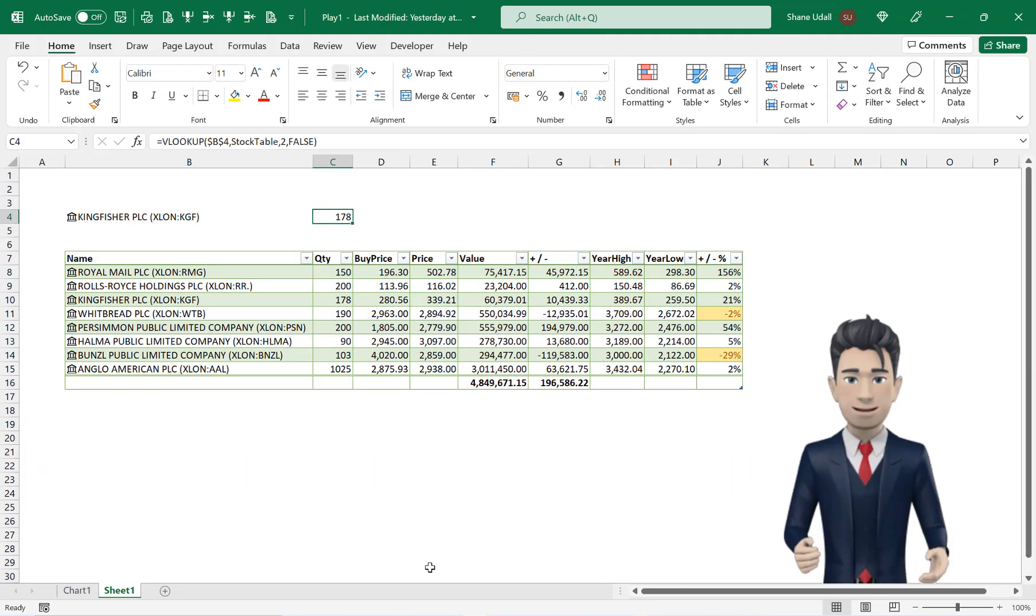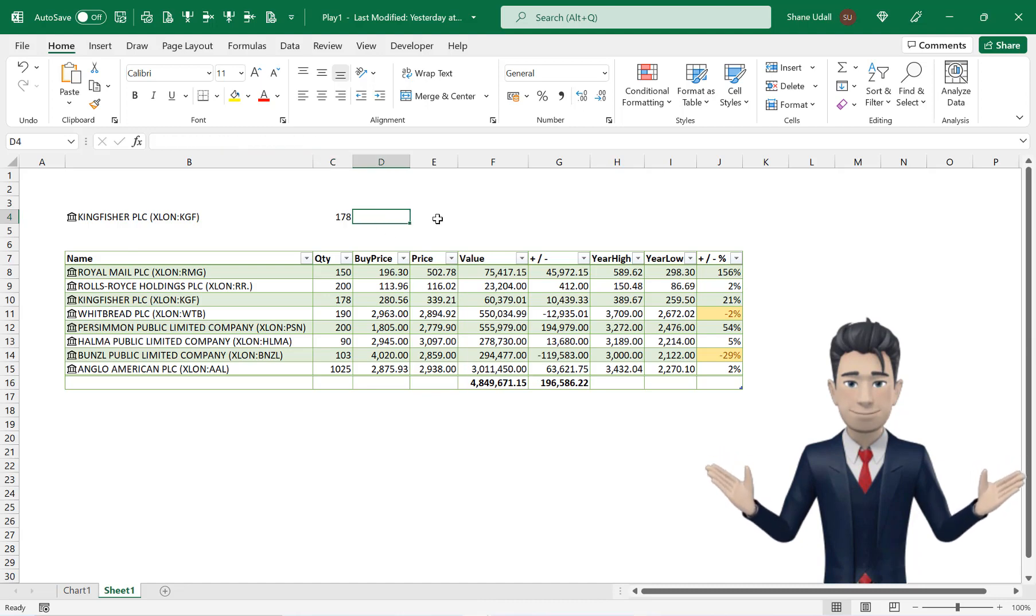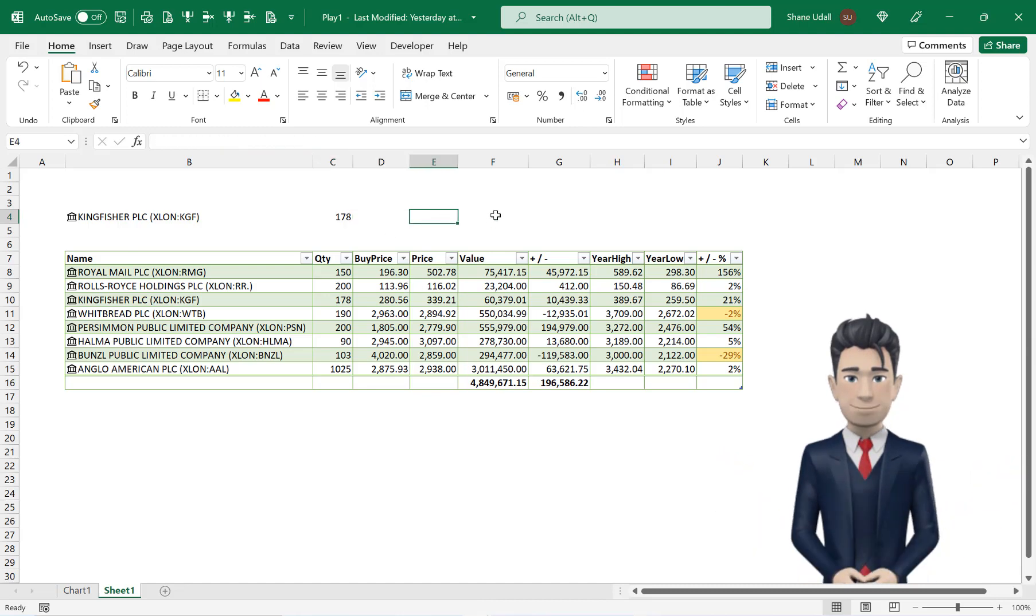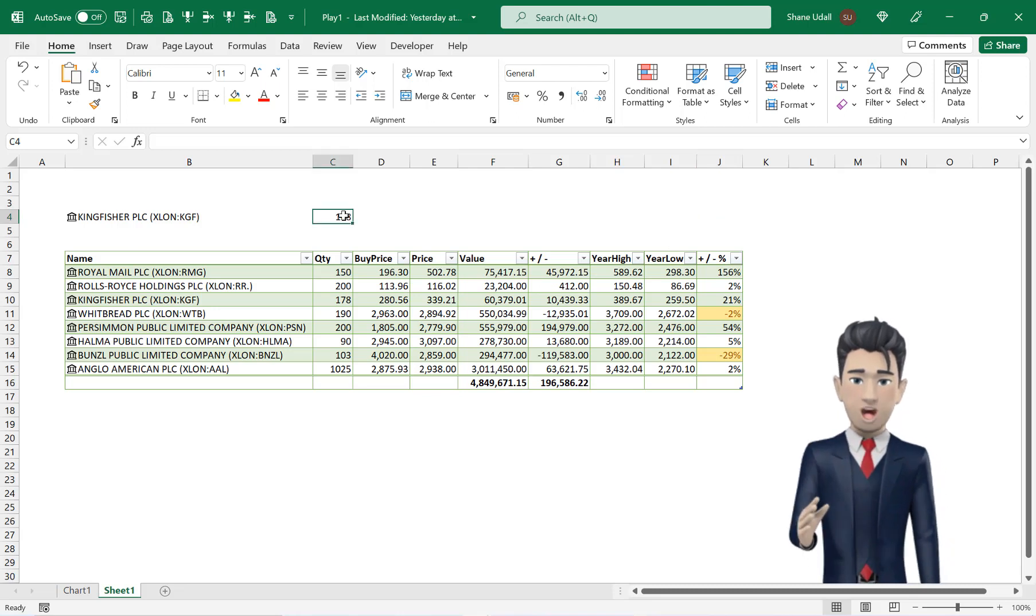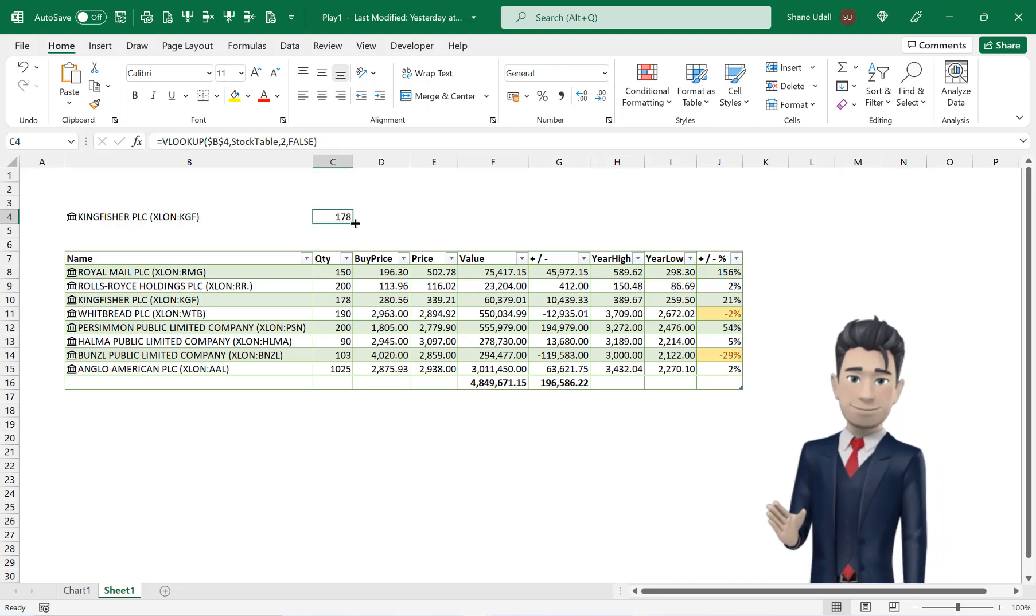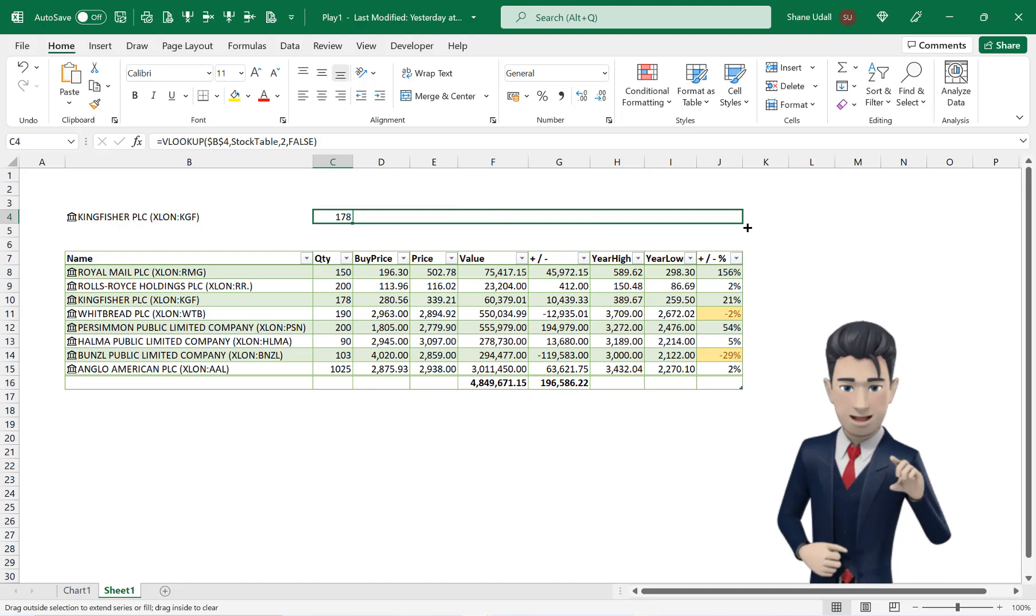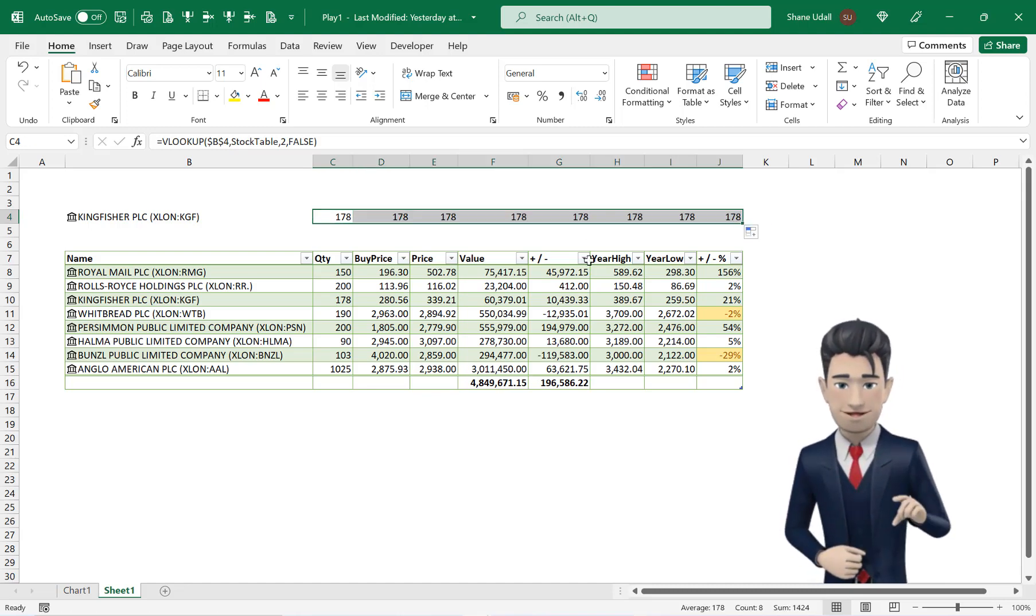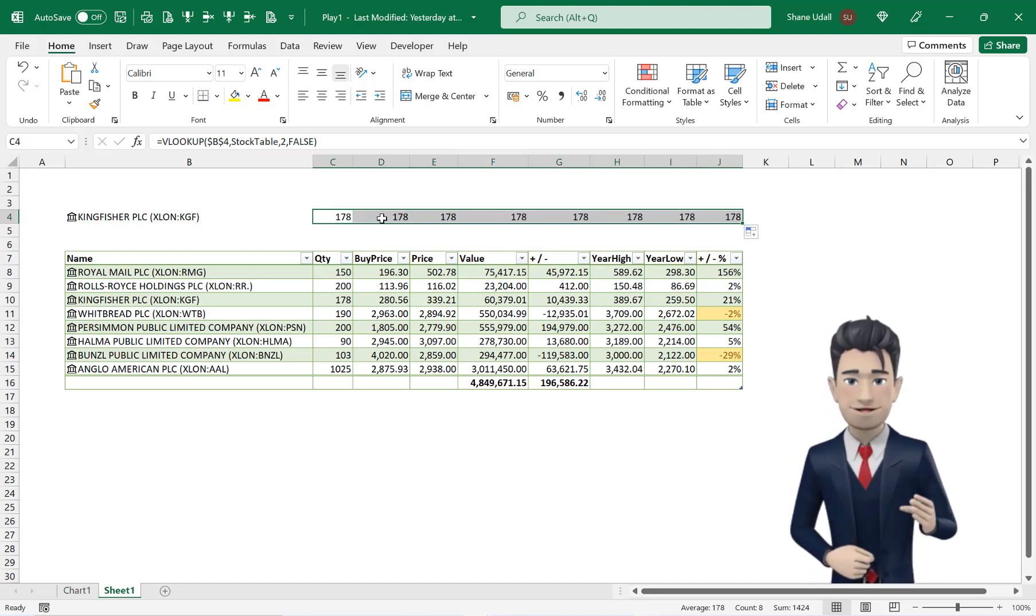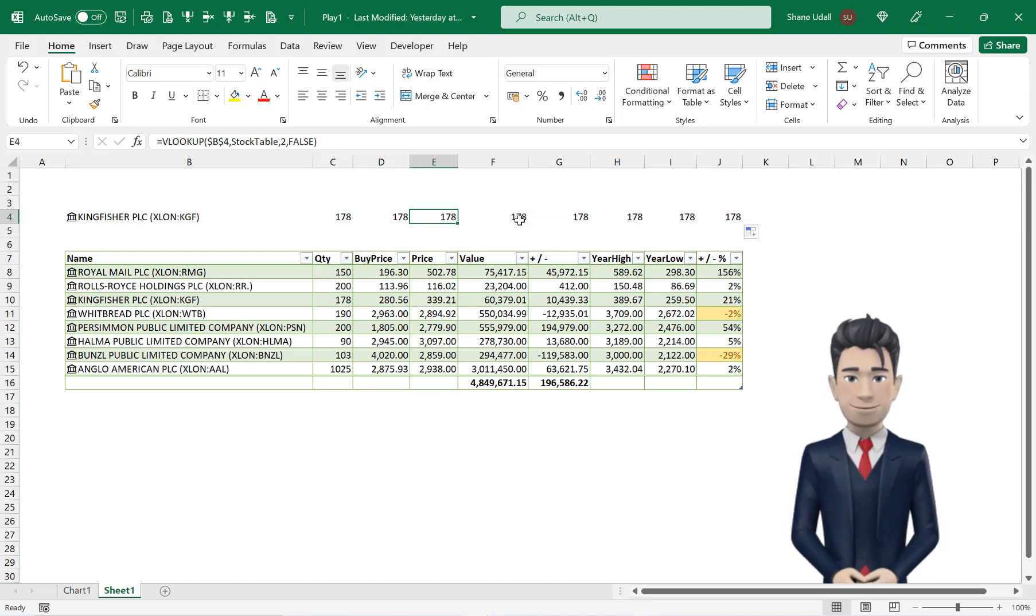C4 correctly picks up 178 from the stock table below. Enter this same formula into cell D4 all the way across to cell J4. You can do this by selecting C4 and drag and copy the formula to autofill all the way to J4. Now this returns the value of 178 to all of these cells.